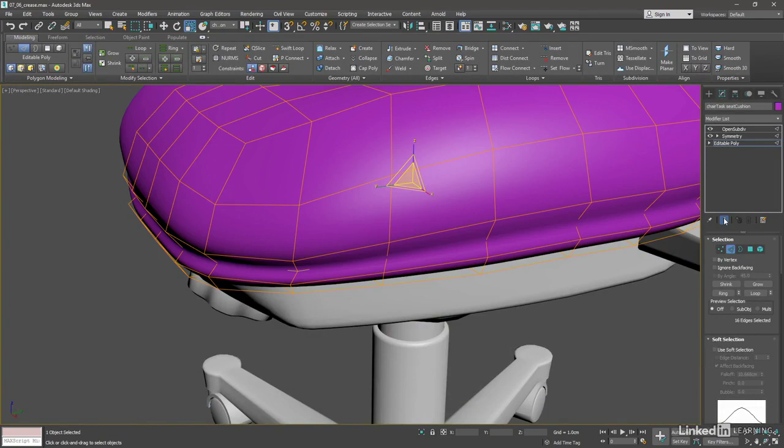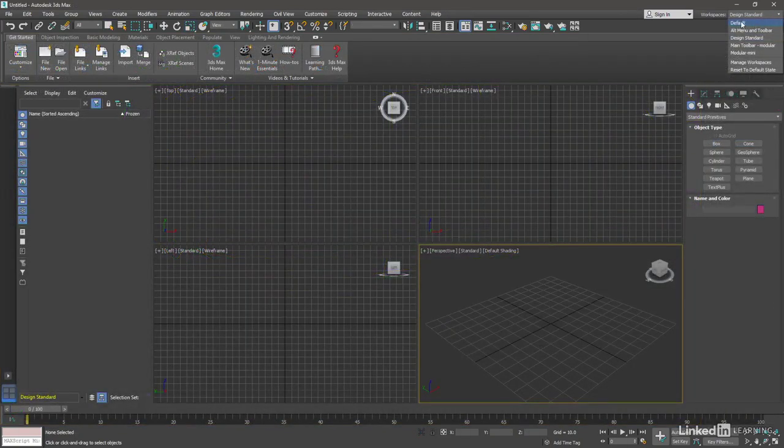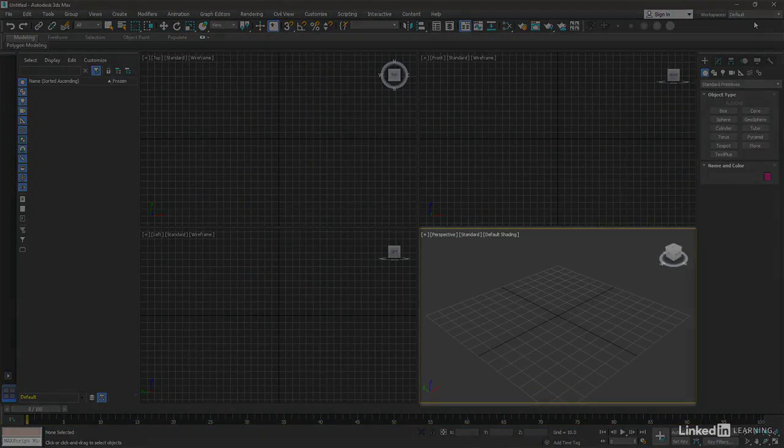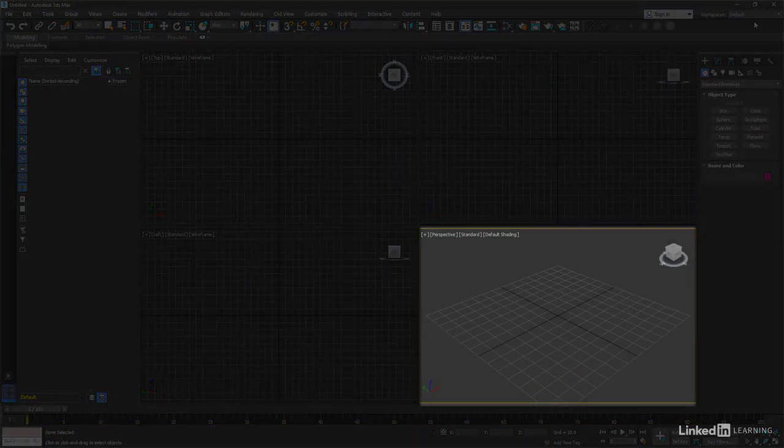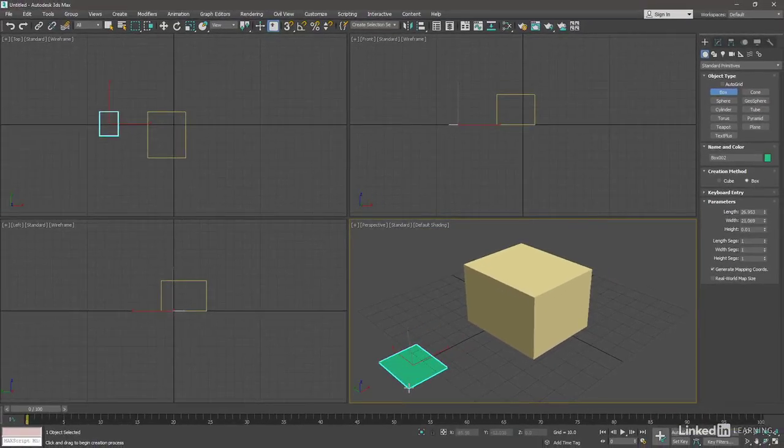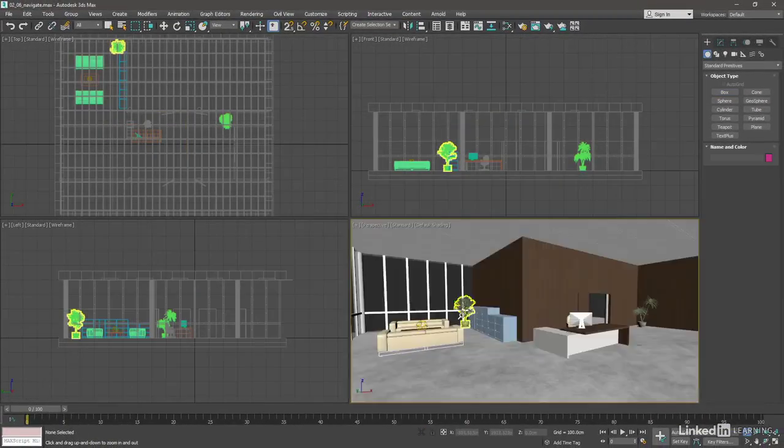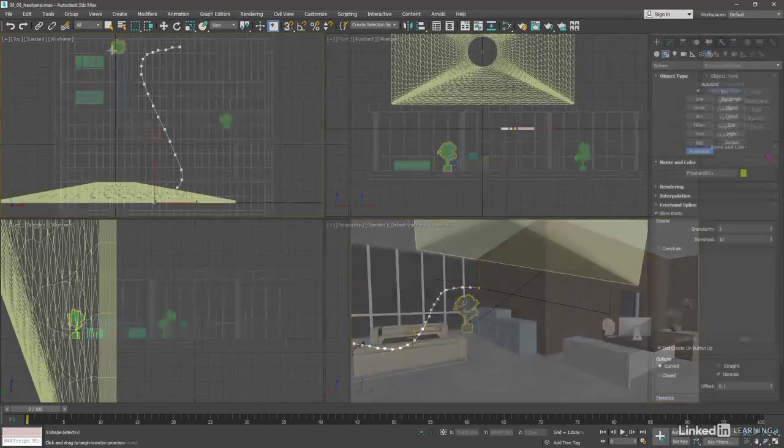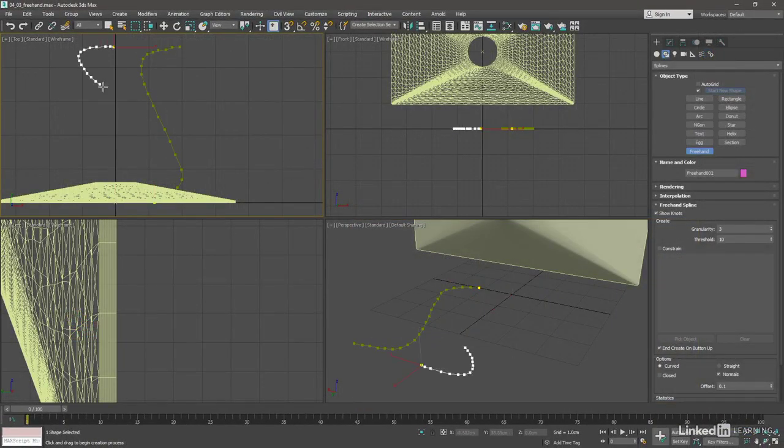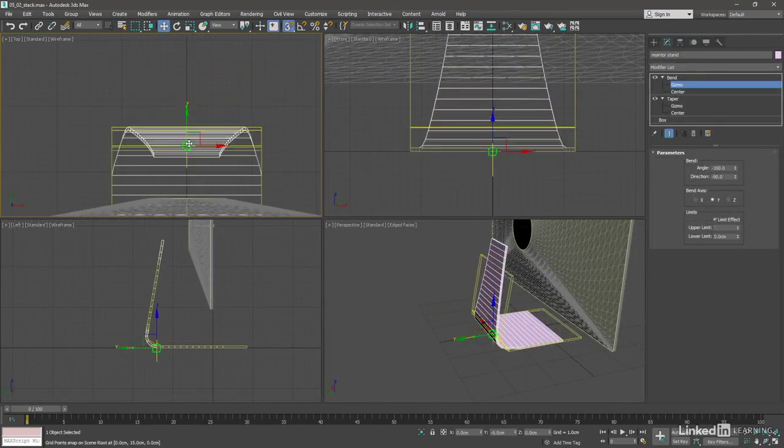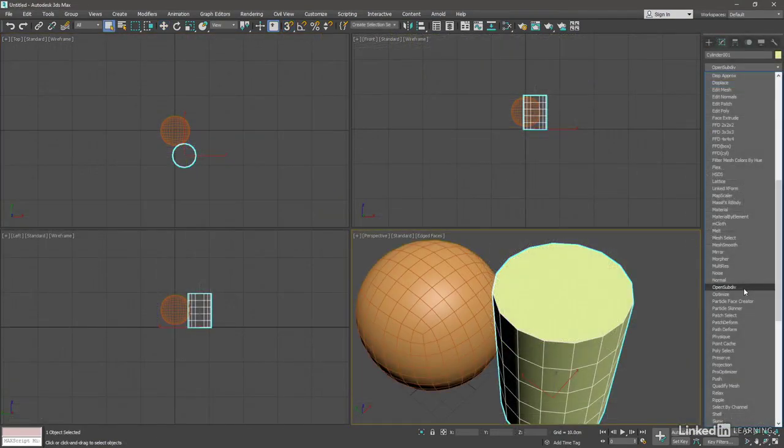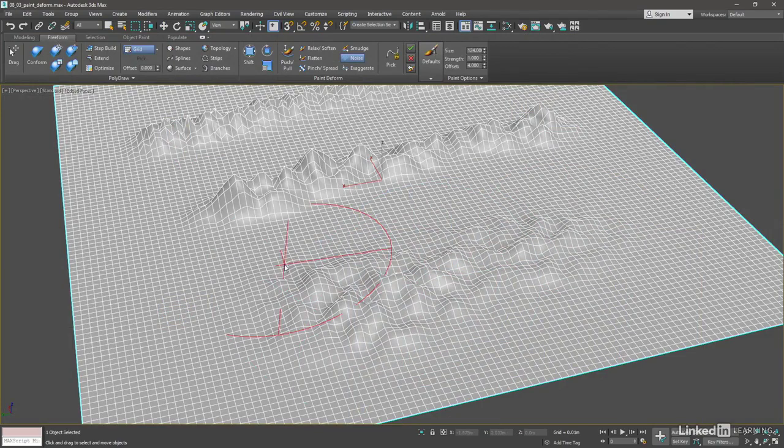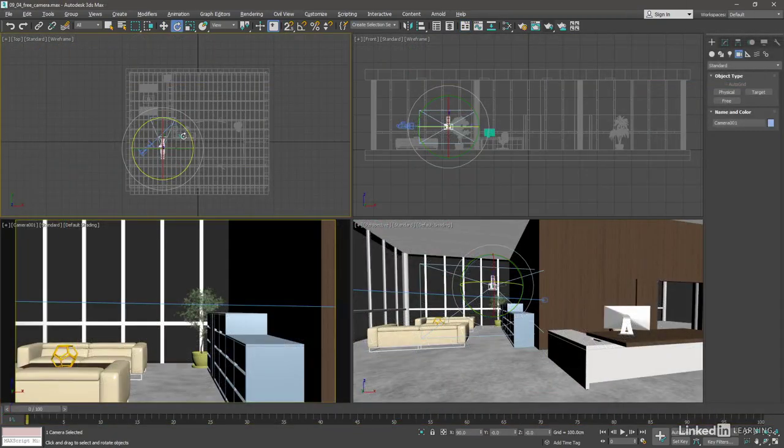In this beginner course, we'll start with the basics of the interface, how to manipulate objects, and navigate in 3D space. For a strong overview of the modeling tools available, we'll employ numerous techniques such as splines, polygons, subdivision surfaces, and freeform sculpting.